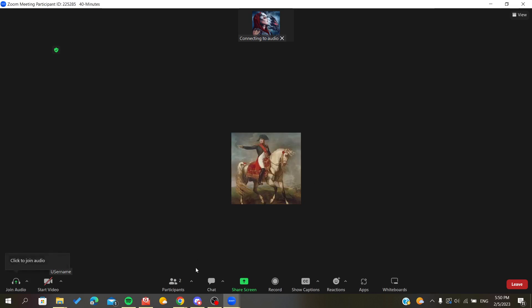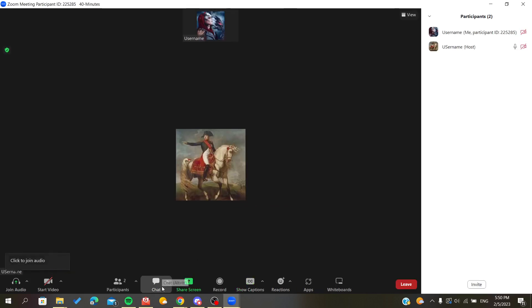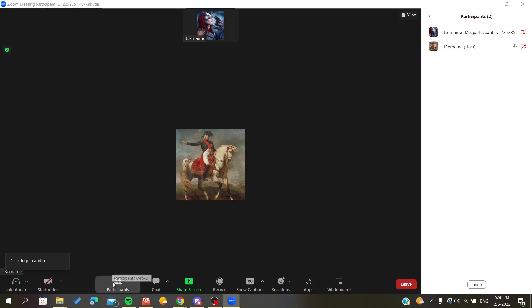Continue, and here in the participants I can see the host. So now we want to request control from our host. Basically I went to the participants option here.